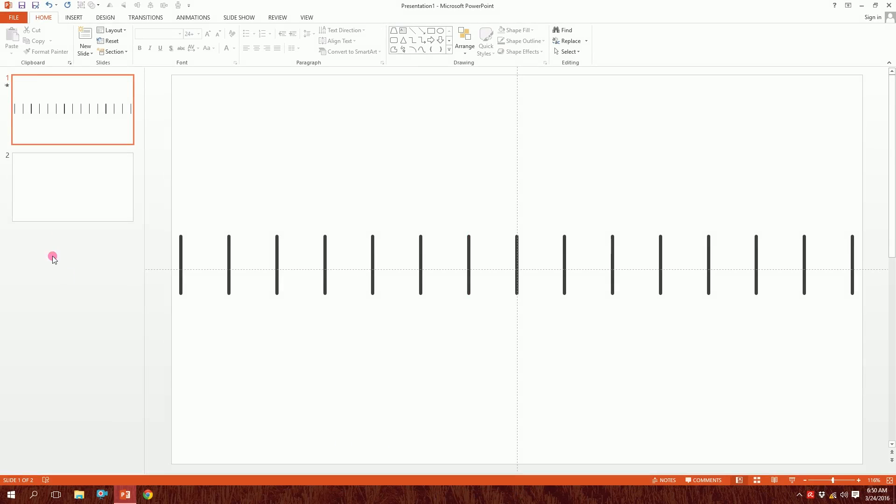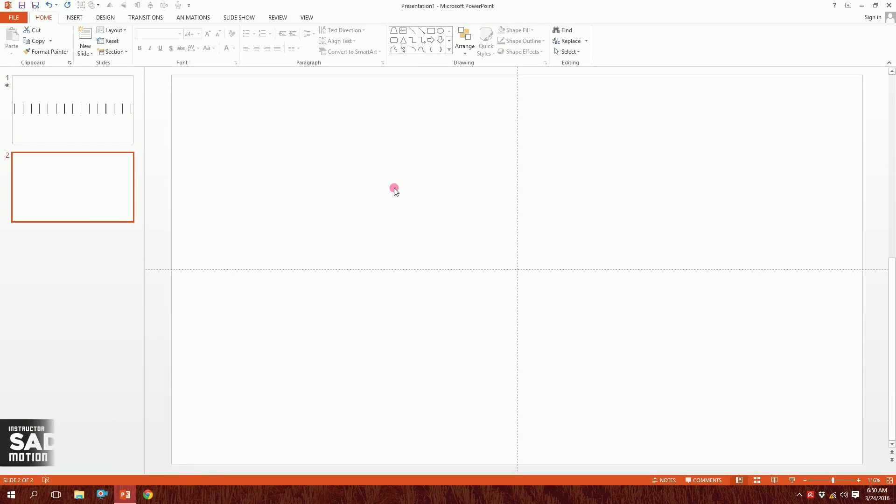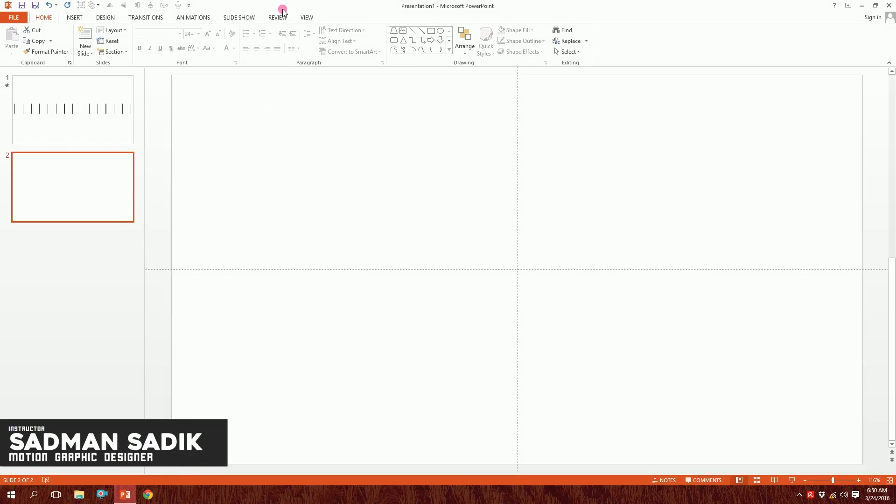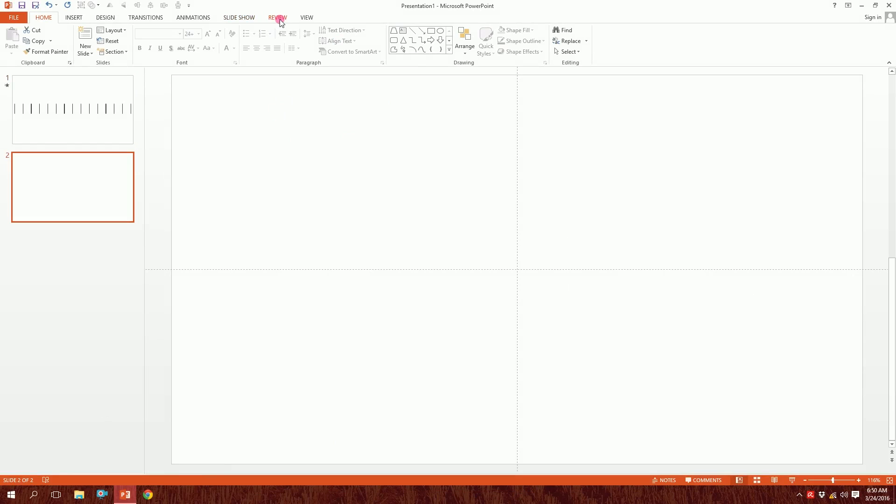Let's make this animation on PowerPoint. First, open up your PowerPoint and get a blank slide.